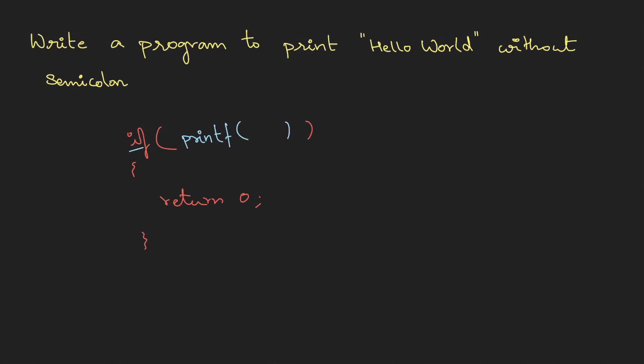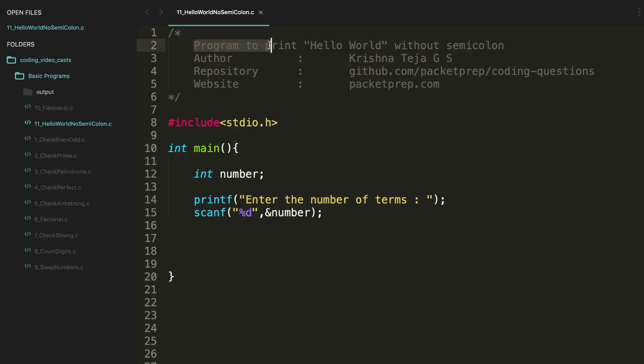Here you don't need a semicolon at all. So if I put hello, hello will be printed. So this is how you will be using a print function without a semicolon. Program to print Hello World without semicolon, this is one of the easiest programs.